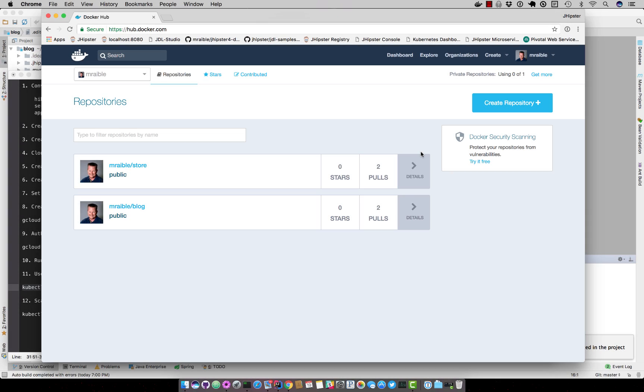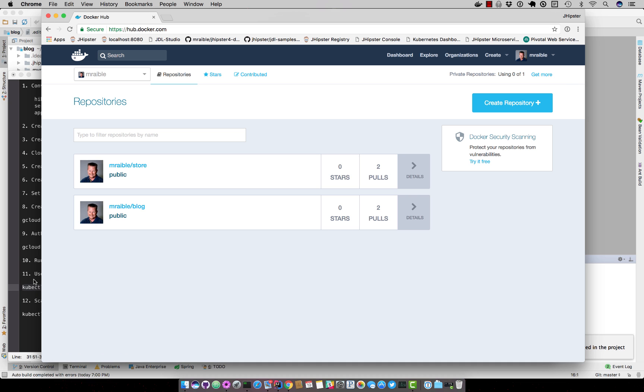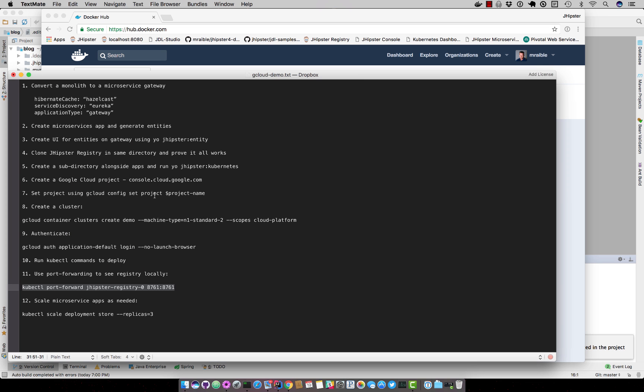After the upload completes of the two applications, you should be able to log into docker hub and see your applications, like you can see mine here. So to return to the steps now to deploy to Google Cloud,